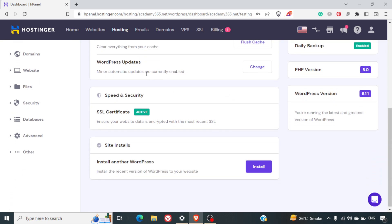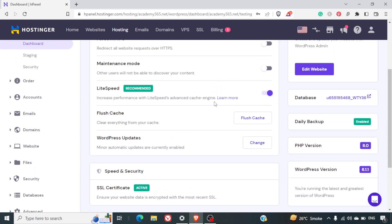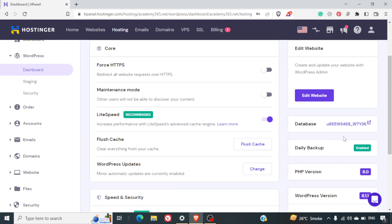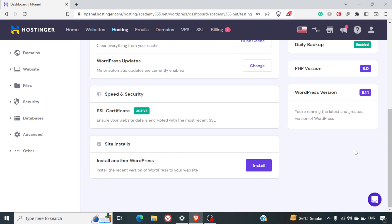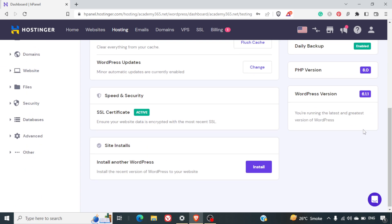WordPress update, you can change whatever you want here. And on the right-hand side, you can see the database details. The daily backup is enabled. You can see your PHP version and you can see your WordPress version also.